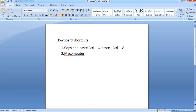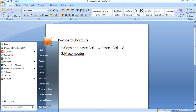Next, we will open My Computer using keyboard shortcuts. What we will do is drag the mouse and select the Windows icon, then select My Computer.